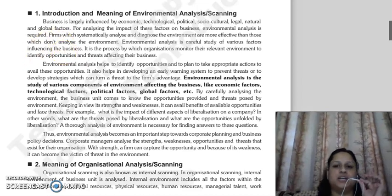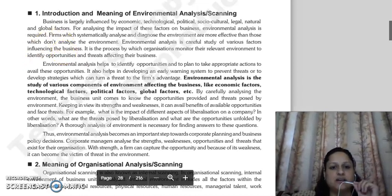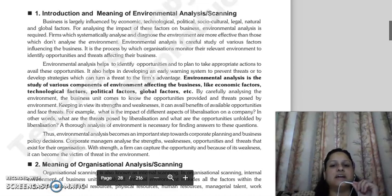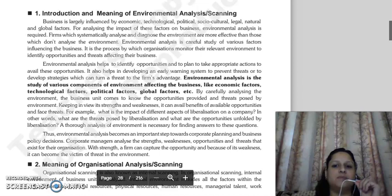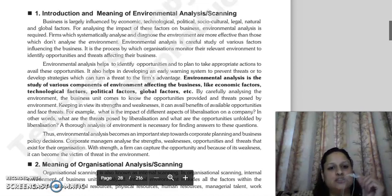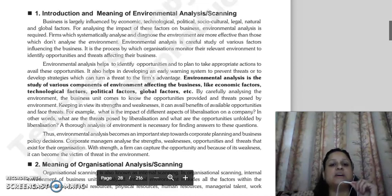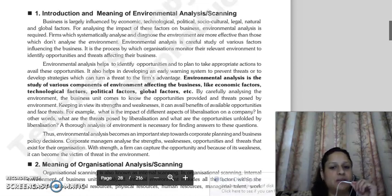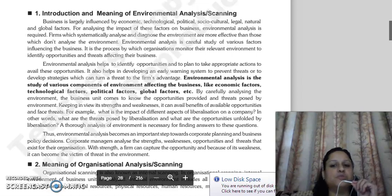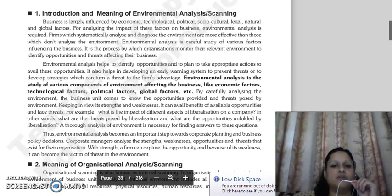Firms systematically analyze and diagnose the environment to better understand the factors that will affect their business. Environmental analysis is the study of various components present in the business environment which affect the business — such as economic factors, technological factors, political factors, global factors, and so on.